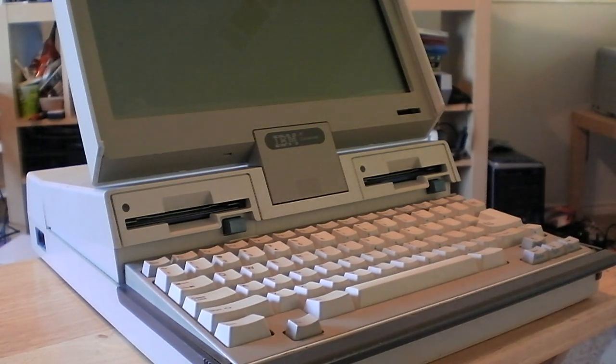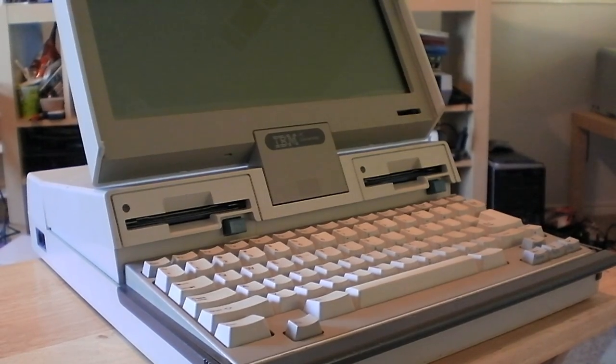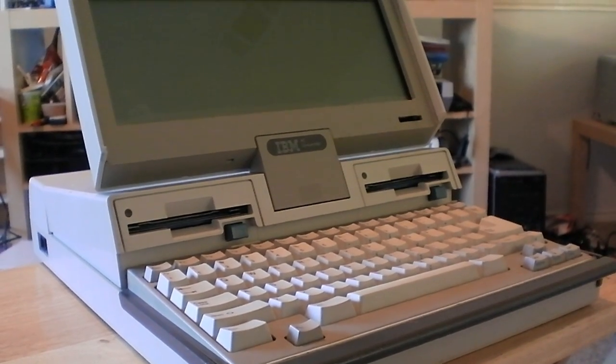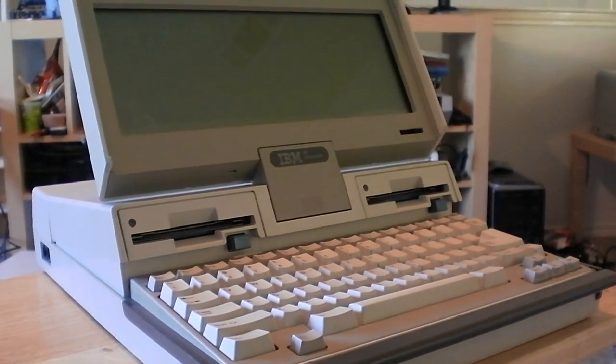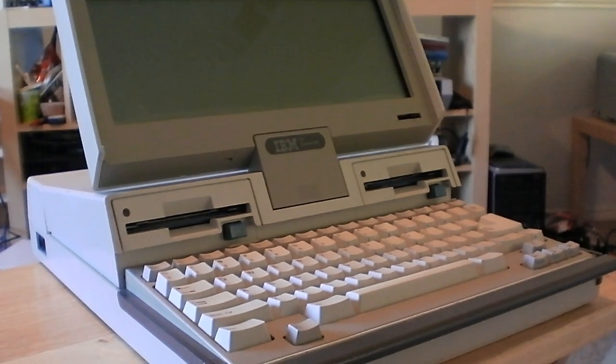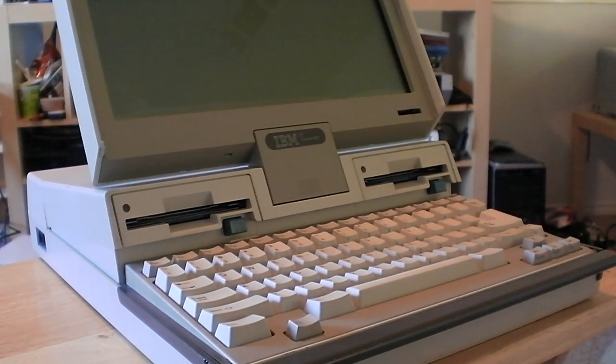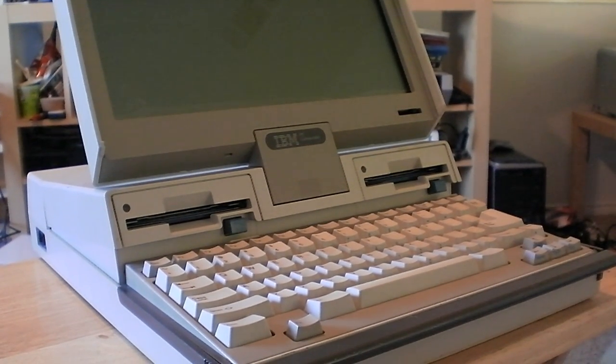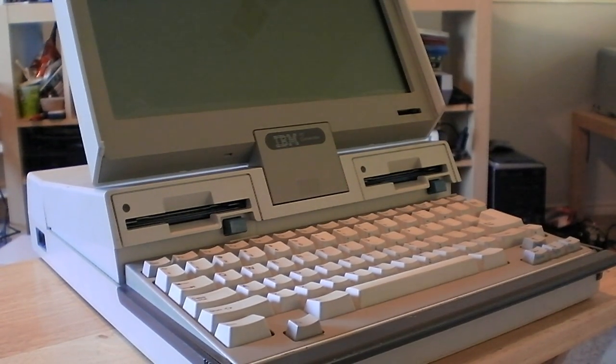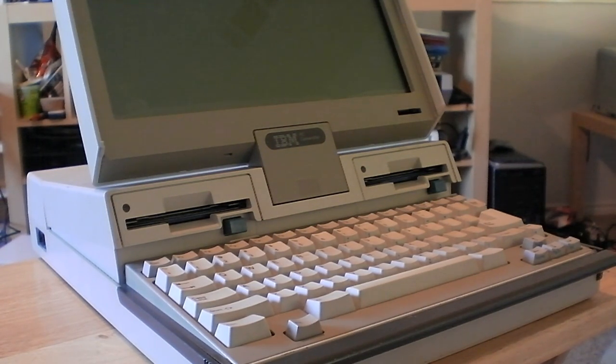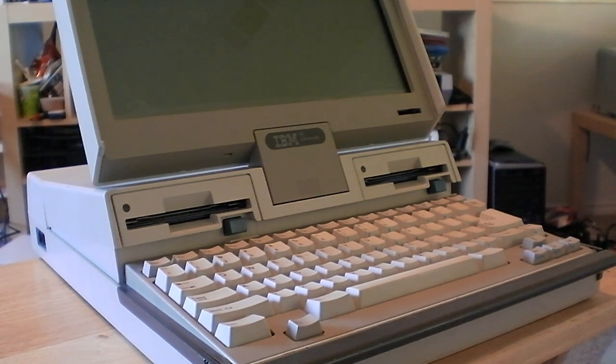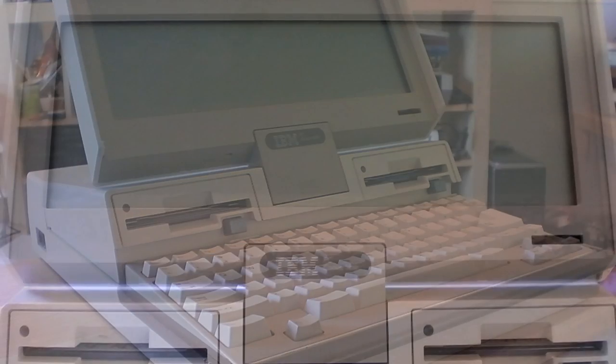Now this particular machine sold pretty poorly as the competition was already selling laptops with hard drives as an optional feature and they also had 286 processors which were significantly faster than the 8088. So we'll go ahead and boot it up and take a look at it.